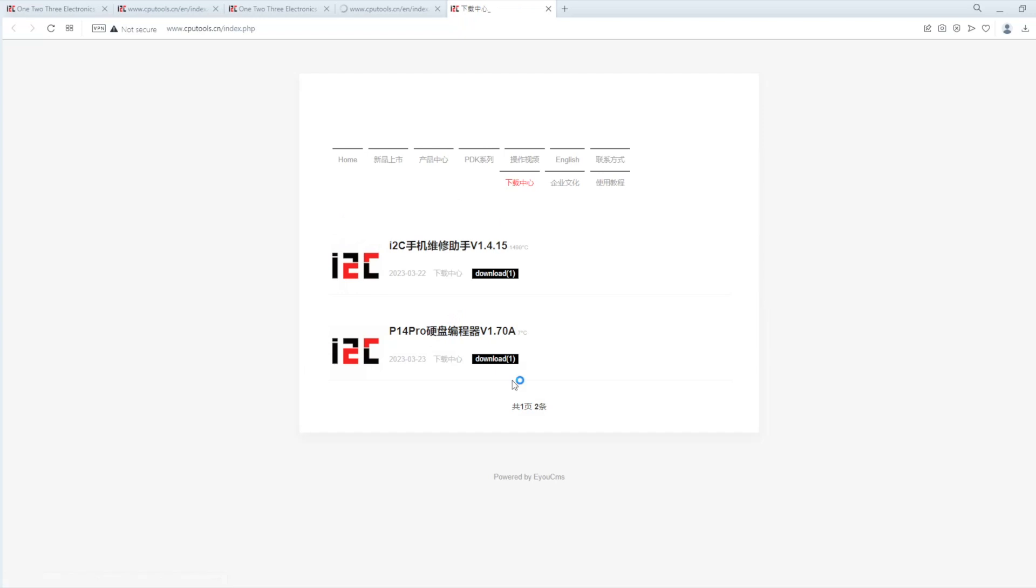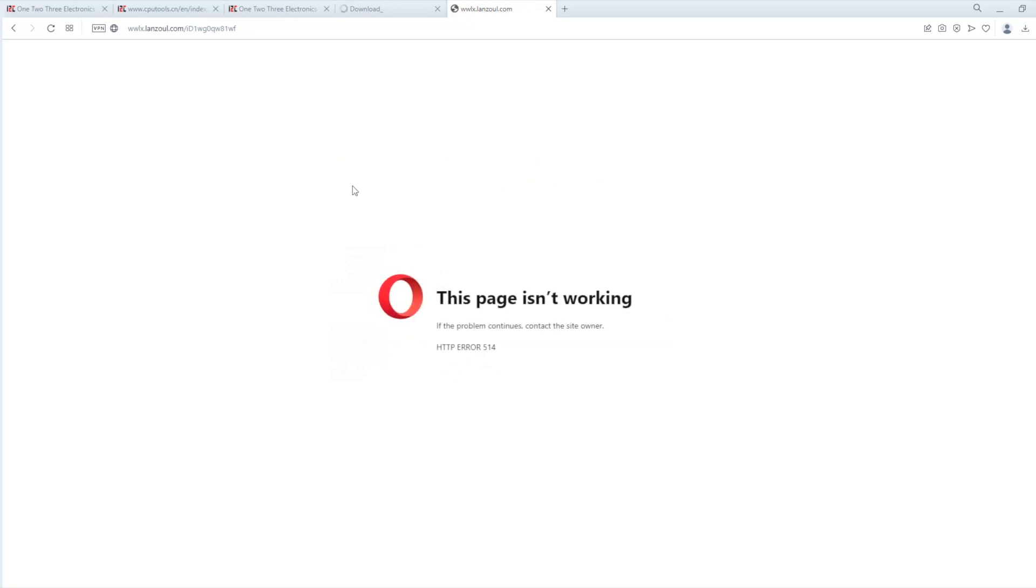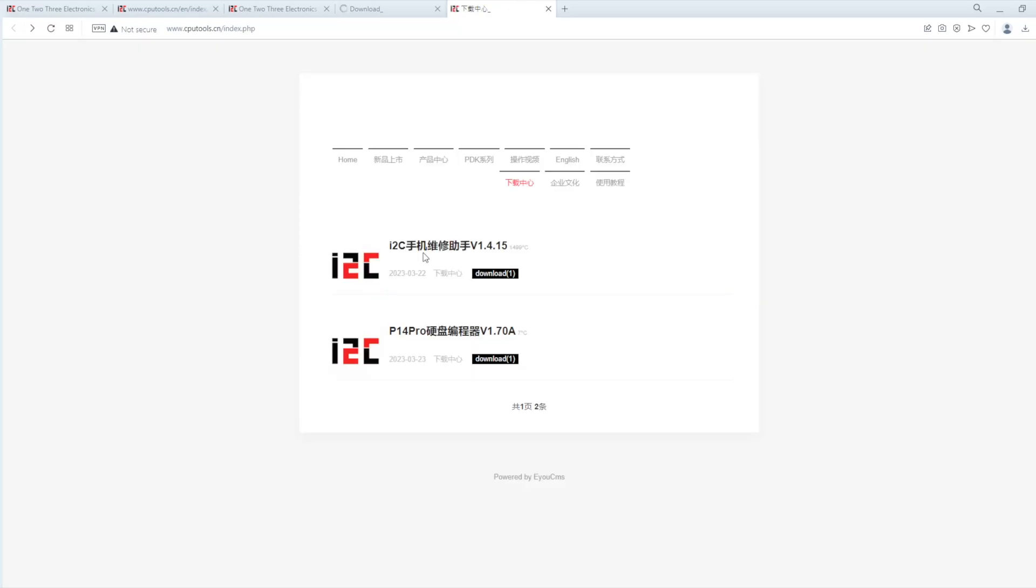And this is the i2c download page. That's the platform up there. And there's the P14 Pro. Version 1.70a. If you click here. The link don't work. This is the link. And the link's broken.